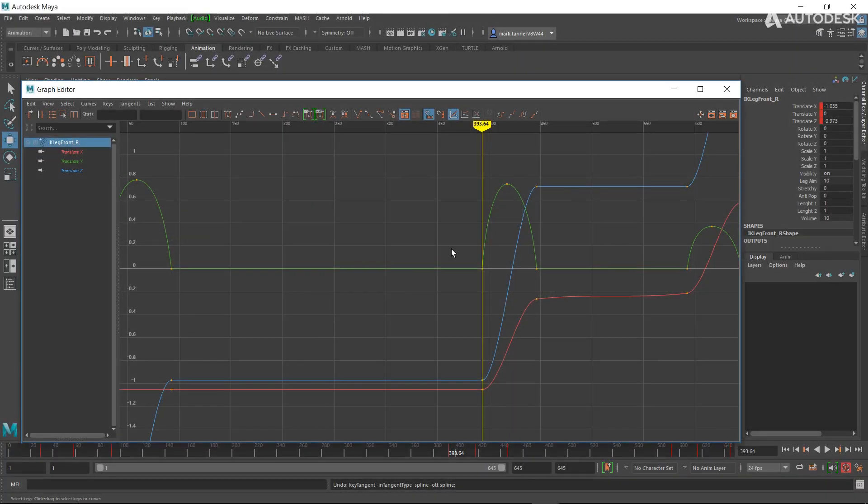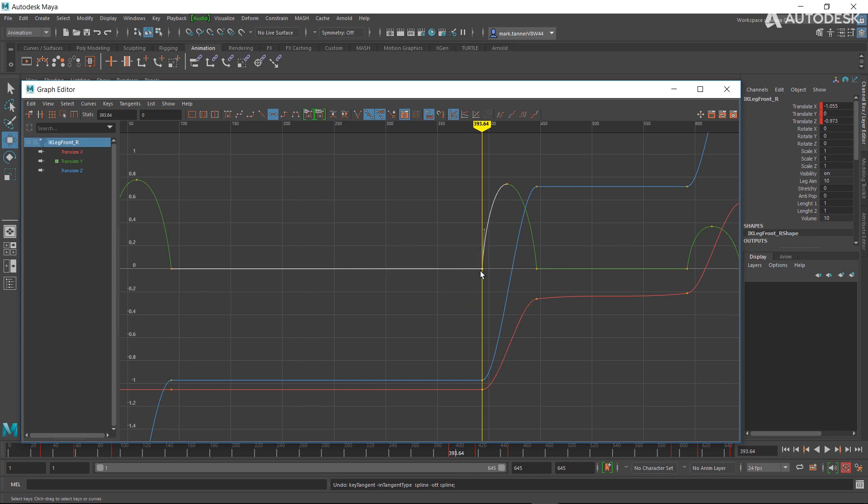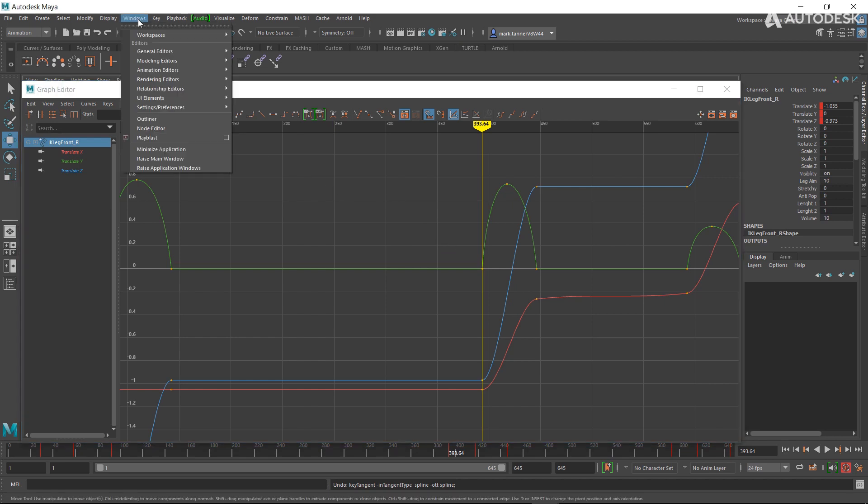In the graph editor, one of the hotkeys animators use a lot is Shift+S with left mouse button, and that lets you hit these little hotbox quick selects that are super handy and fast. What it does though is it uses Shift+S as a hotkey, and you might want to use that for something else.